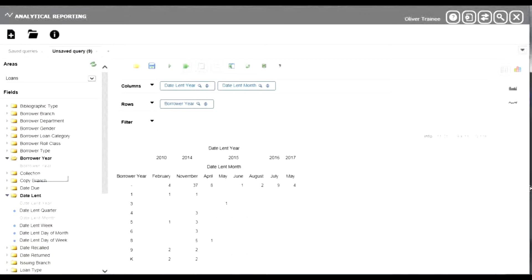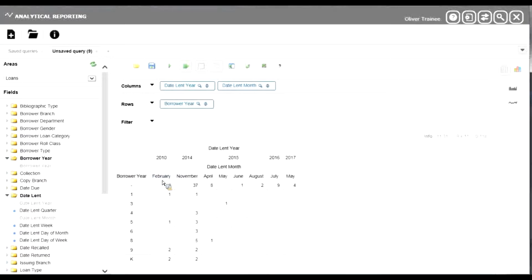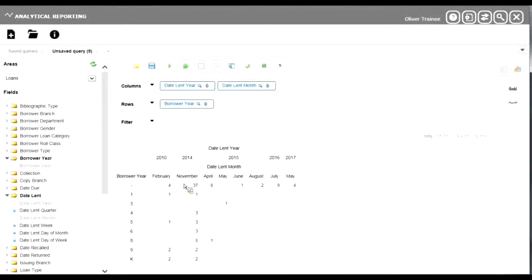What we can see here is our headings are the year that the items were lent, and that's broken down under each year by which month was lent in that particular year. Only the months that are used in those particular years are shown on the screen.